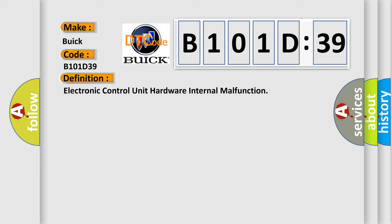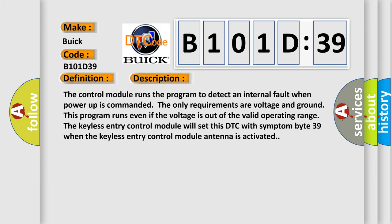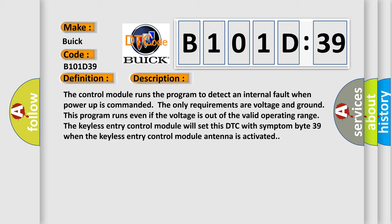And now this is a short description of this DTC code. The control module runs the program to detect an internal fault when power up is commanded. The only requirements are voltage and ground. This program runs even if the voltage is out of the valid operating range. The keyless entry control module will set this DTC with symptom byte 39 when the keyless entry control module antenna is activated.